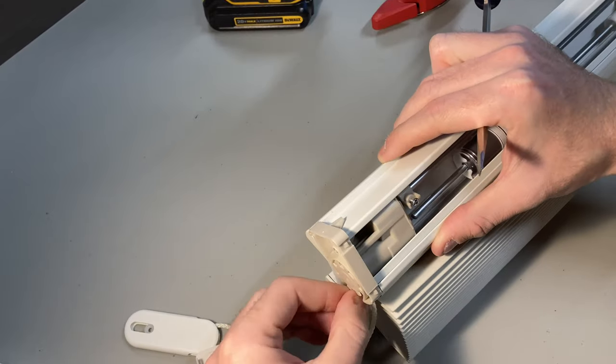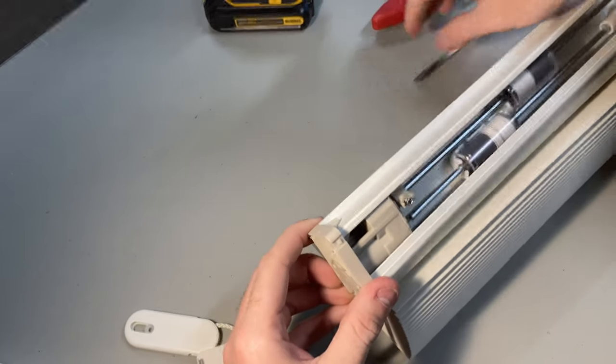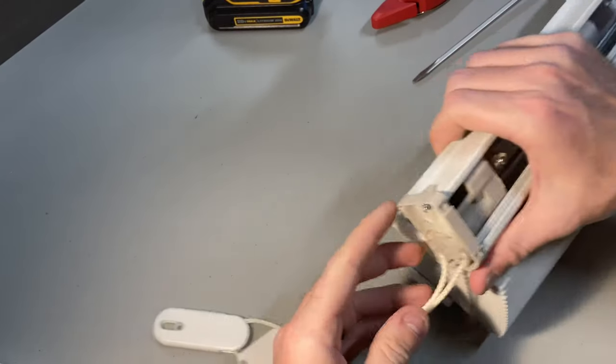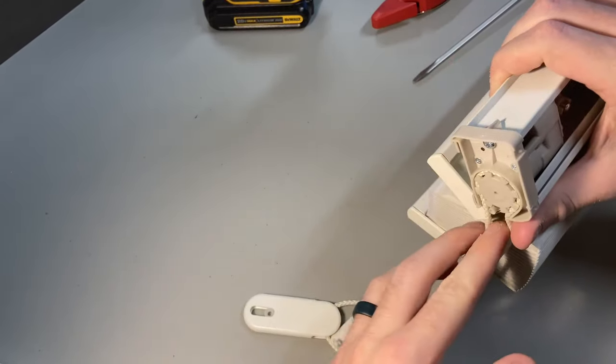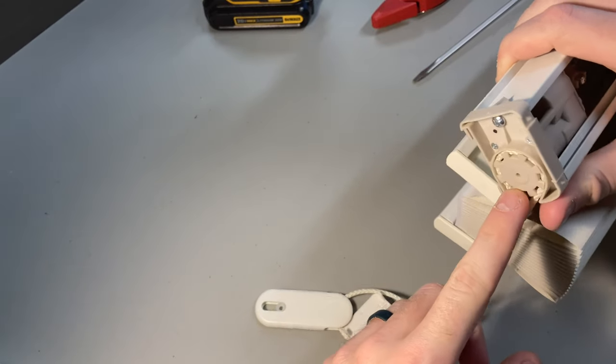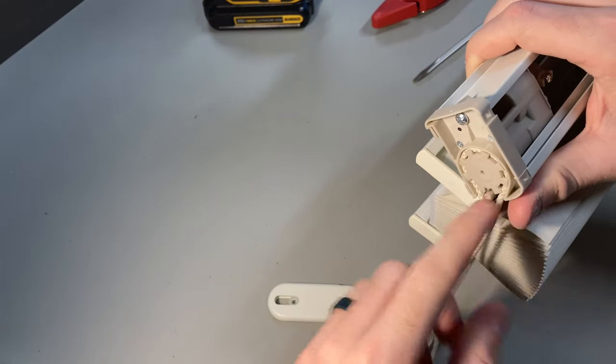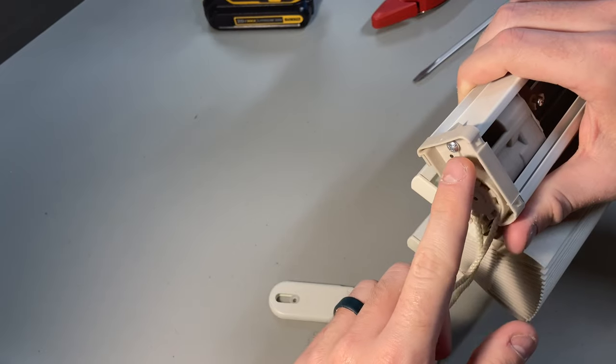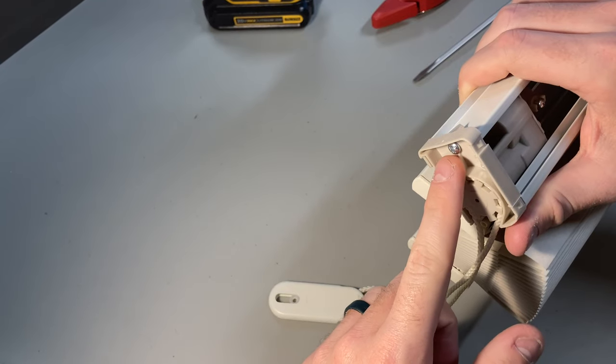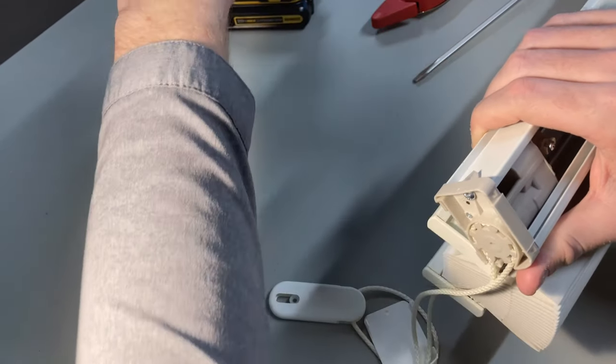And I will have access to the inner part of the clutch. So in here we see there's the gears that the cord feeds through. And then there's the last screw that I'm going to need to take off.